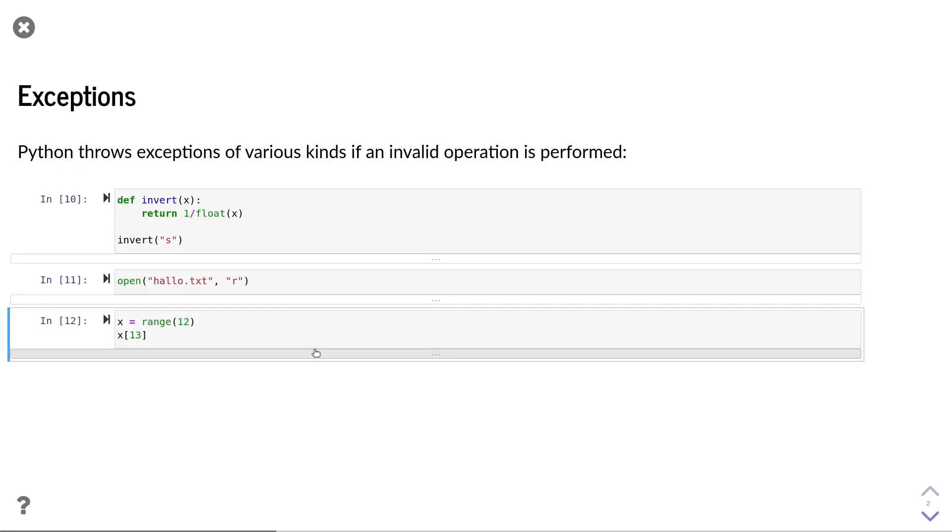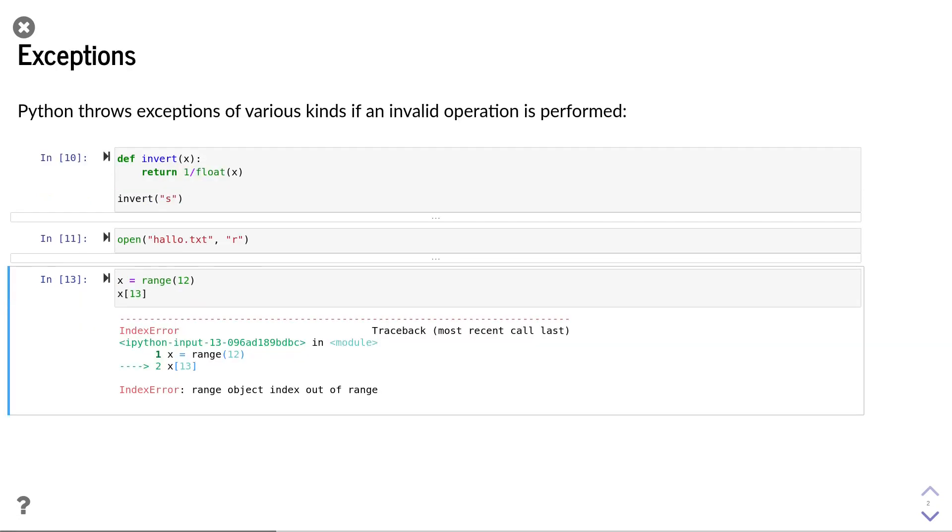Another exception that occurs often is if you try to access an element in an array that is outside the range of the array. In this case, I have an array of 12 elements, but I'm trying to access the 13th element, which results in an index error.